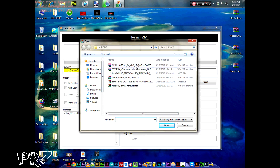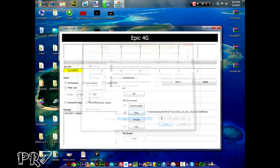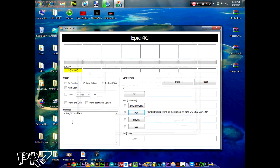There will be an option called CF-Root. I'll leave the download link in the description. Just click on that, click Open, and it will show as added in Odin. Then just hit Start.